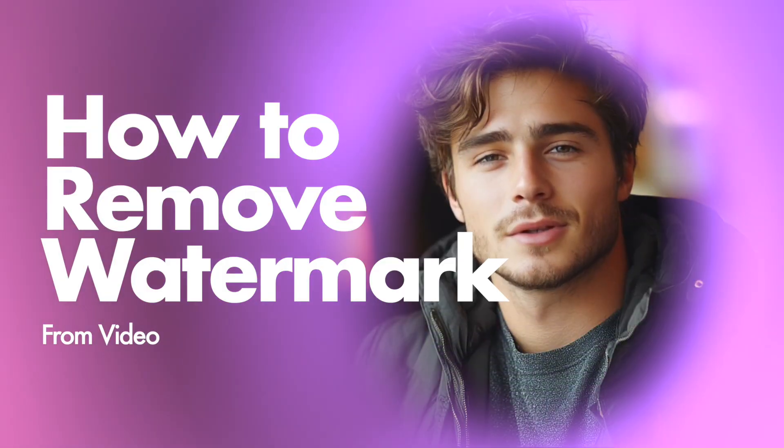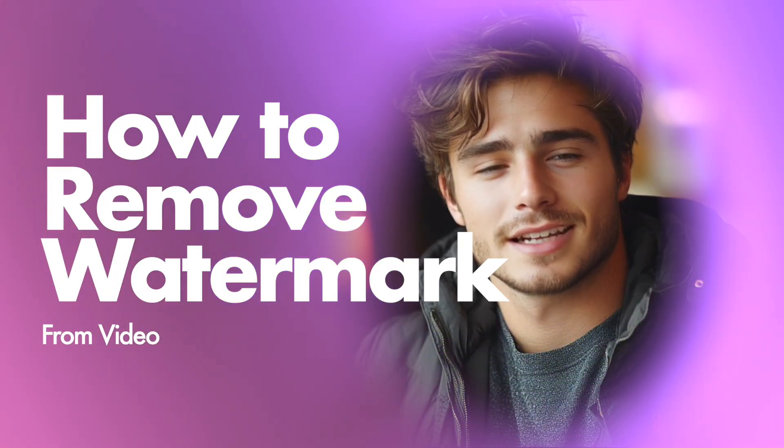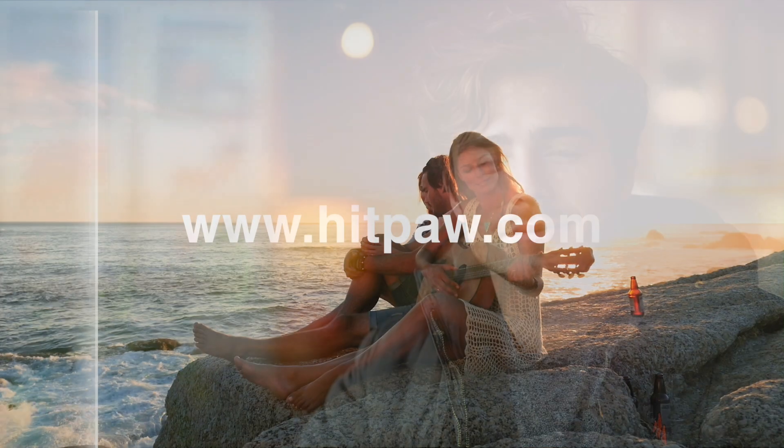Hi guys, in this video I will show you how to remove the watermark or text from videos step-by-step. If you're searching for a method to remove watermarks or texts from video, here's the best solution for you. So let's go.